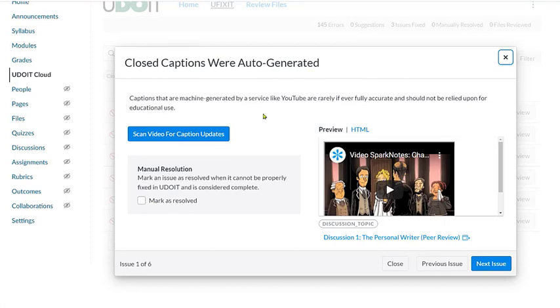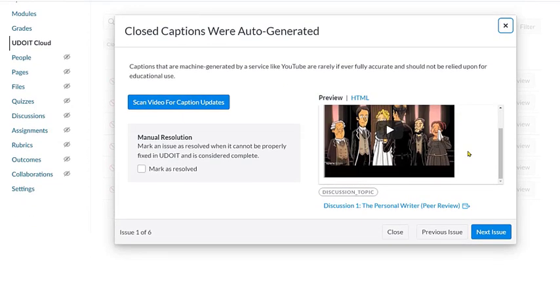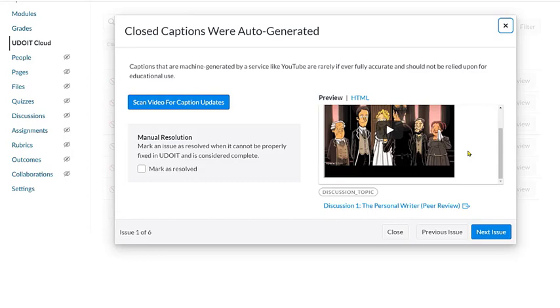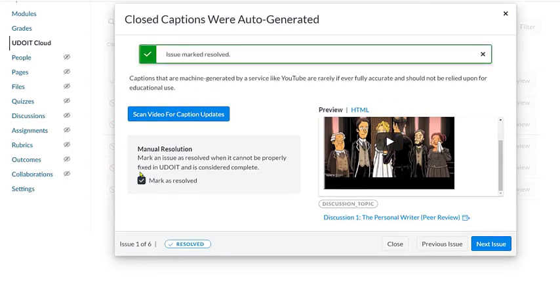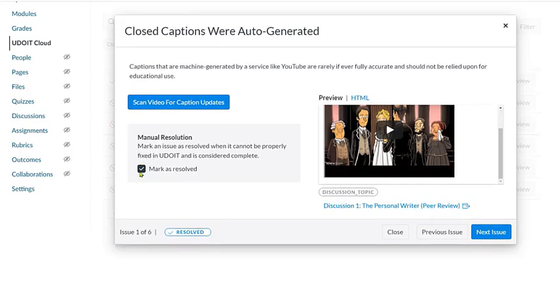This video is marked as closed captions were auto-generated. And the explanation here is that typically auto-generated captions are not accurate and reliable enough to meet accessibility requirements. This is not something that YouDoIt has a magic button or fix for. But, YouDoIt does call our attention to any video content we may have in our course. So for this video, let's suppose that we know it is accurately captioned. We have either corrected auto-captions or we have submitted this video to be commercially captioned. So rather than having this issue coming up each time we run the YouDoIt scan, we can mark this issue as resolved. This is the main difference between fixing an issue and marking an issue as resolved. Manually resolved is something that we have to independently determine and resolve without the assistance of YouDoIt.